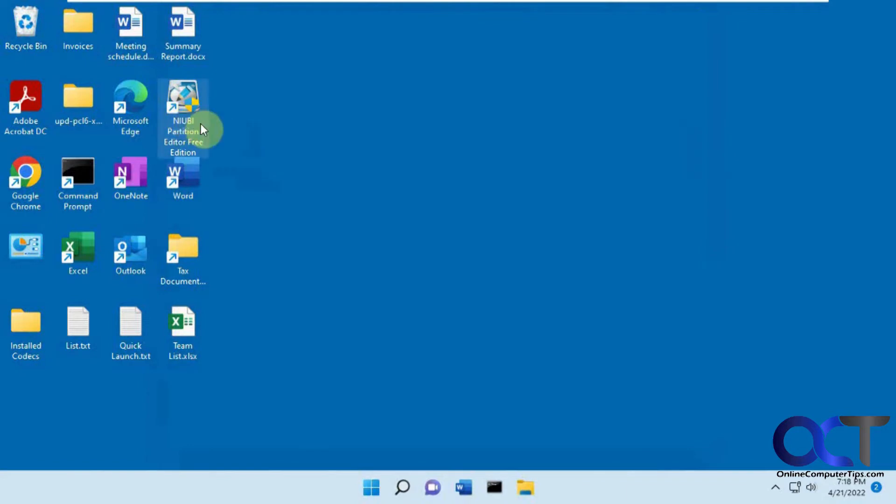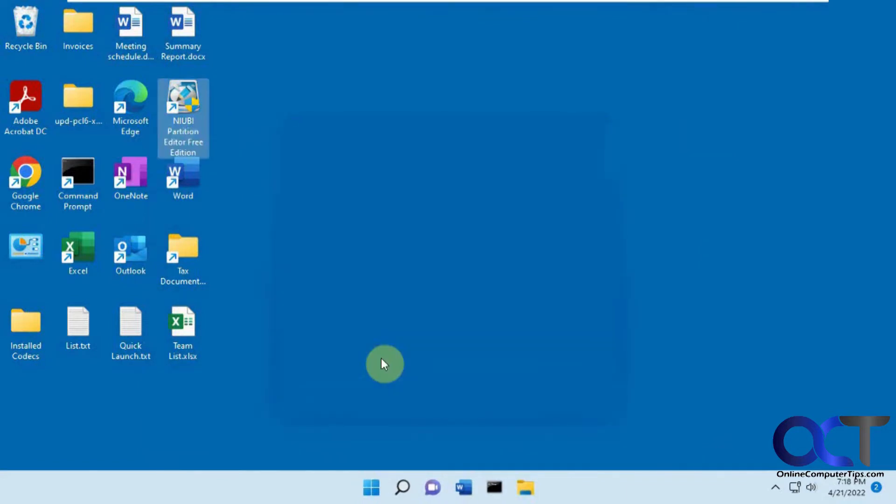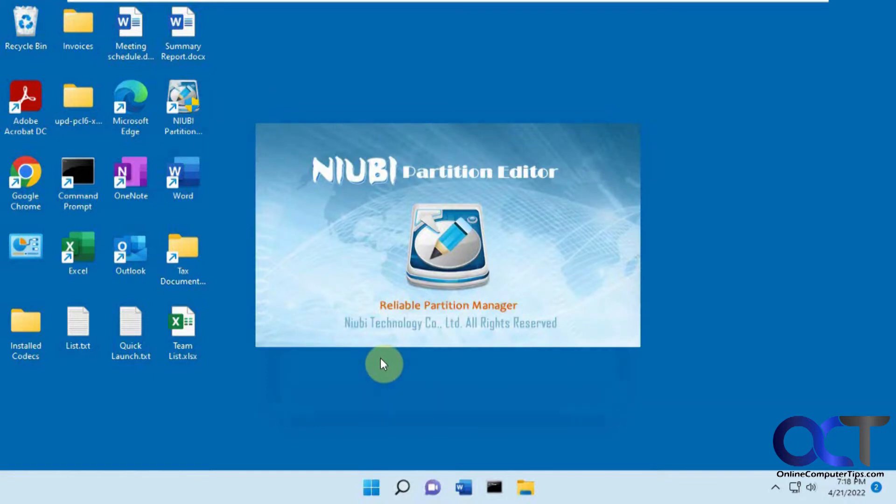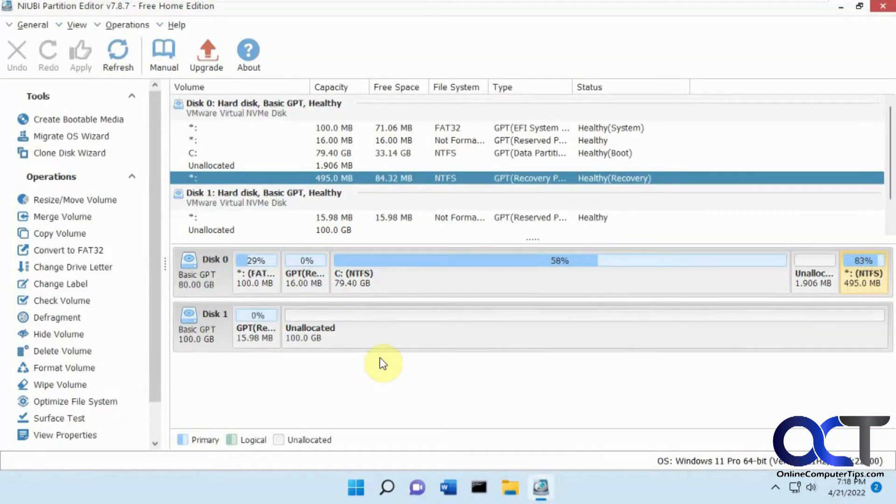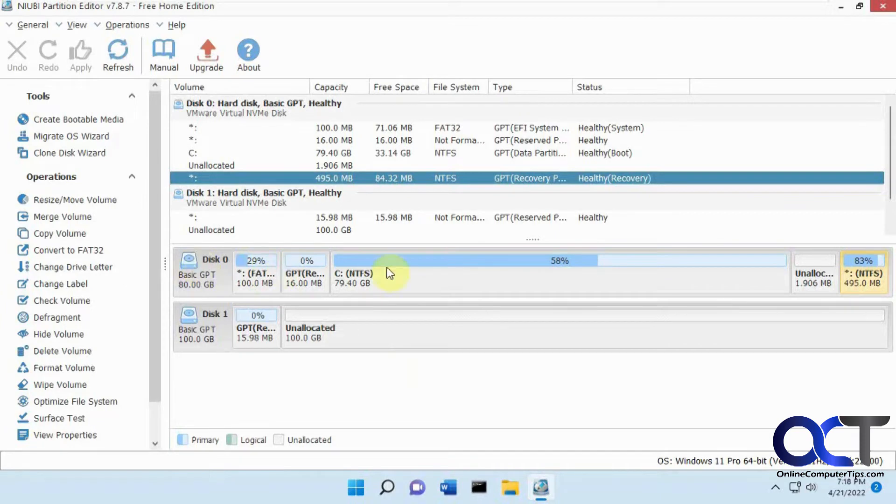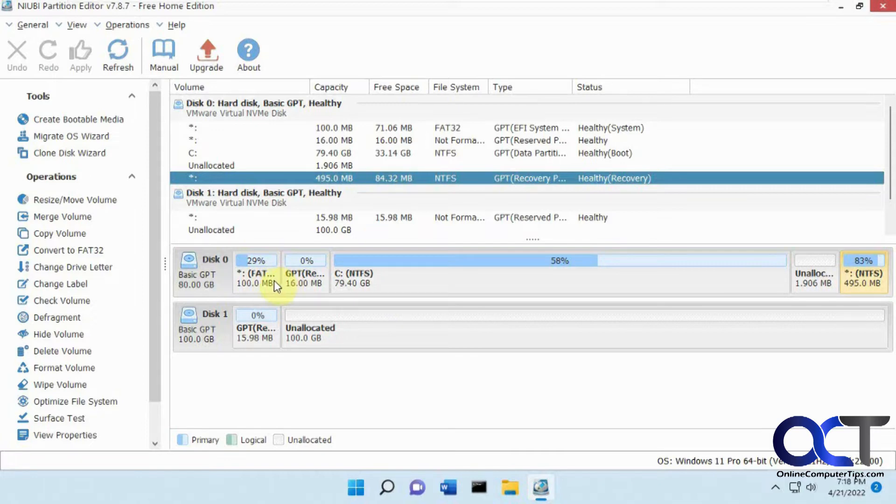Now we're going to open up NIUBI. You see you got the same thing. Here's our Windows drive. What happened on the other video is it copied these partitions and gave them drive letters and I was able to remove the drive letters except for the one on the EFI partition.